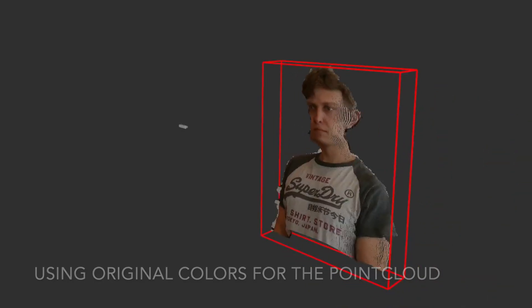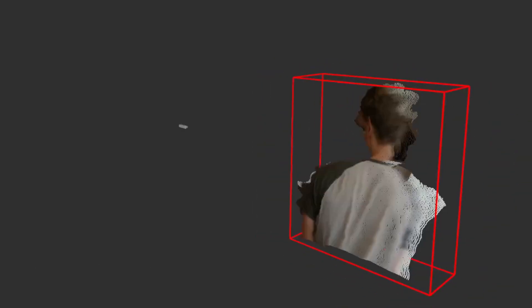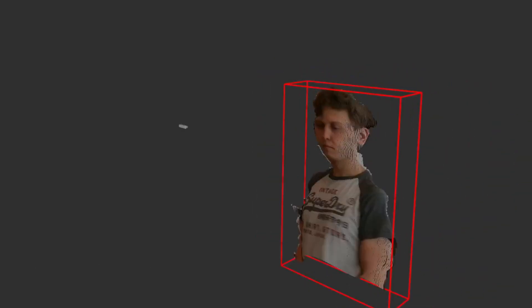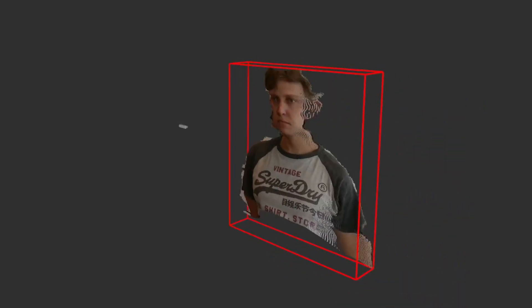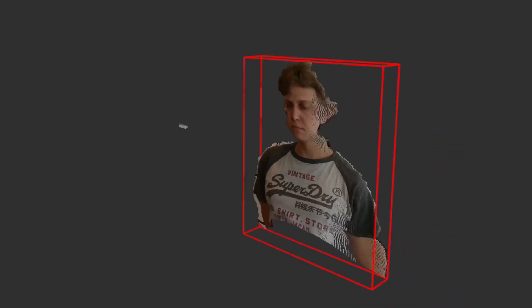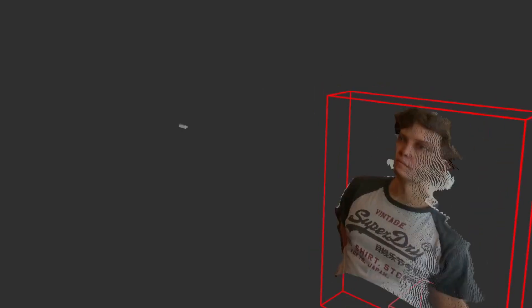I can also combine the point cloud with the original color data of each pixel in order to create a full 3D representation of the object, which is great for visualization.